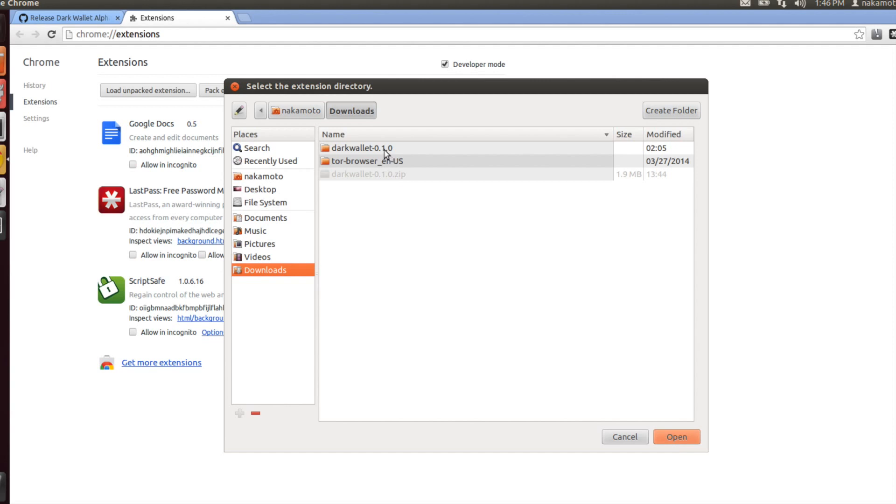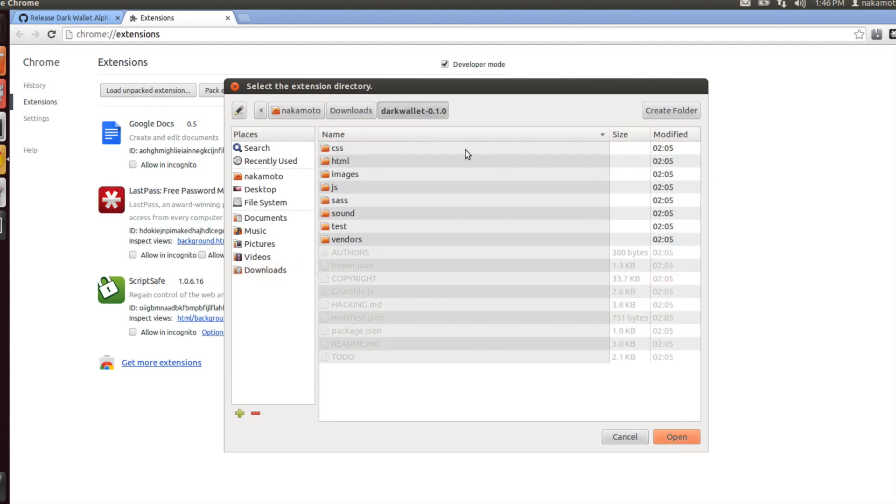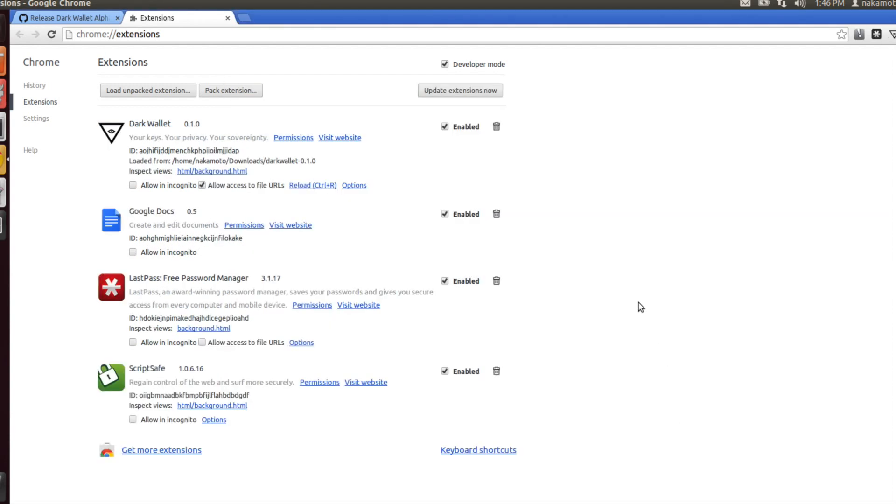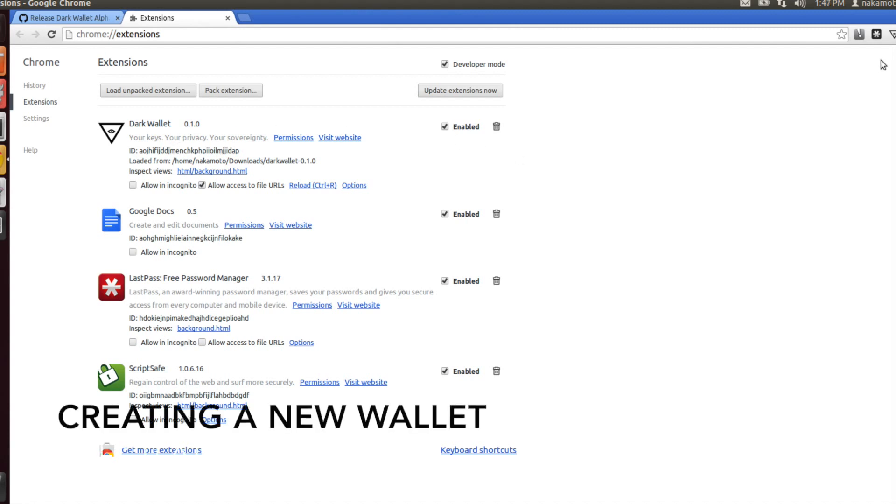Open up the uncompressed Dark Wallet folder, and there won't be any files that are obvious for you to select. You're actually just going to have this file folder open, and then you're going to click on open. That's it. Now you should have Dark Wallet installed in Chrome.